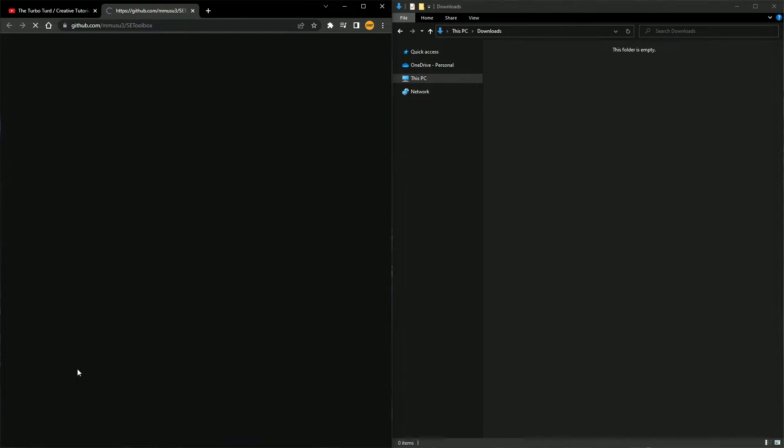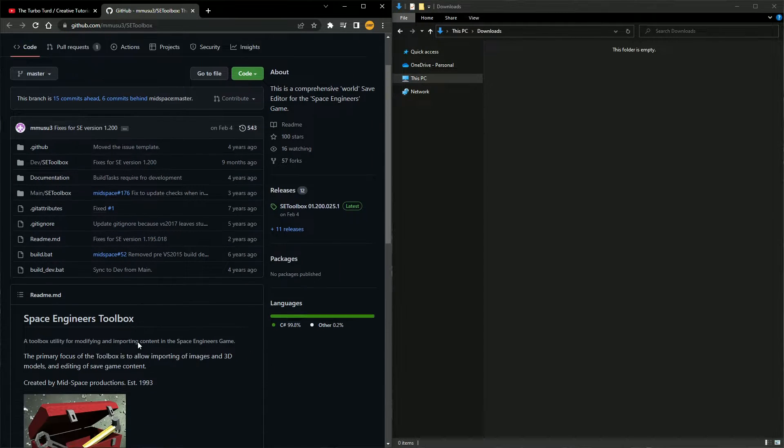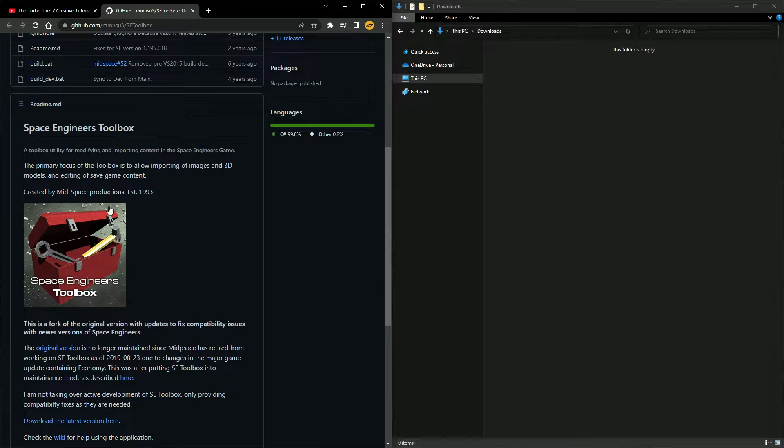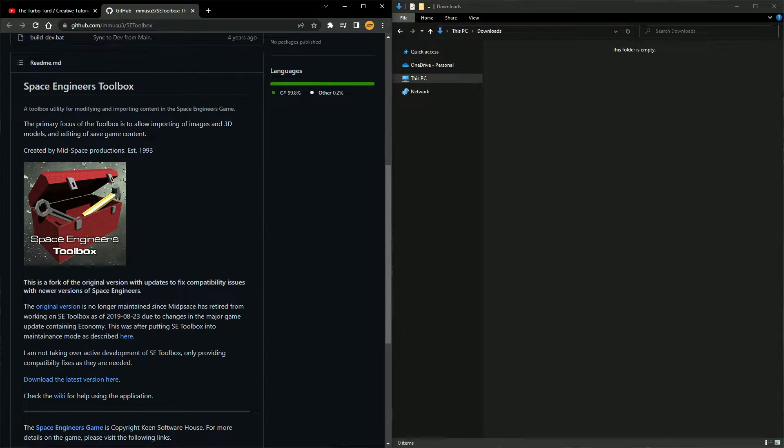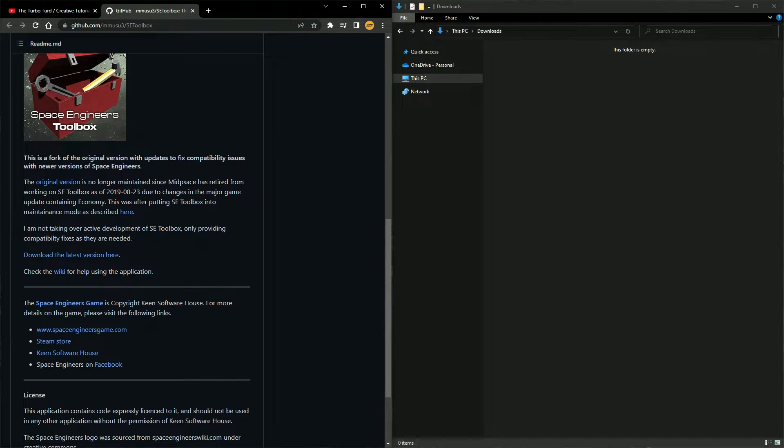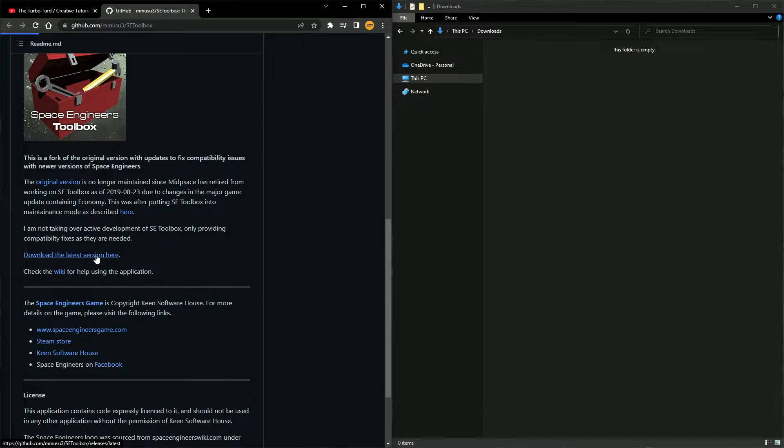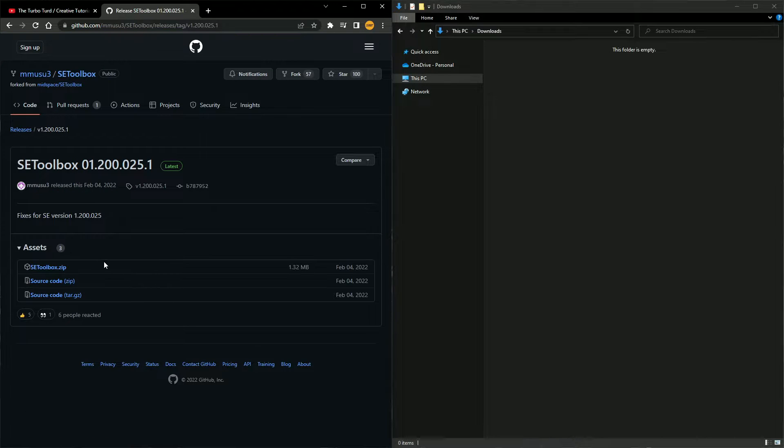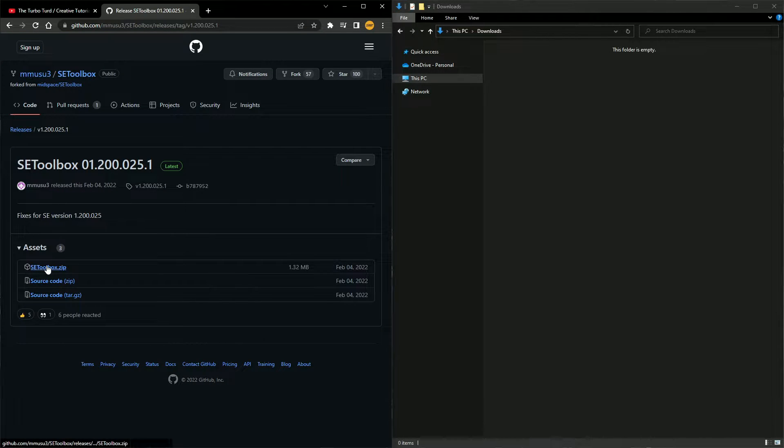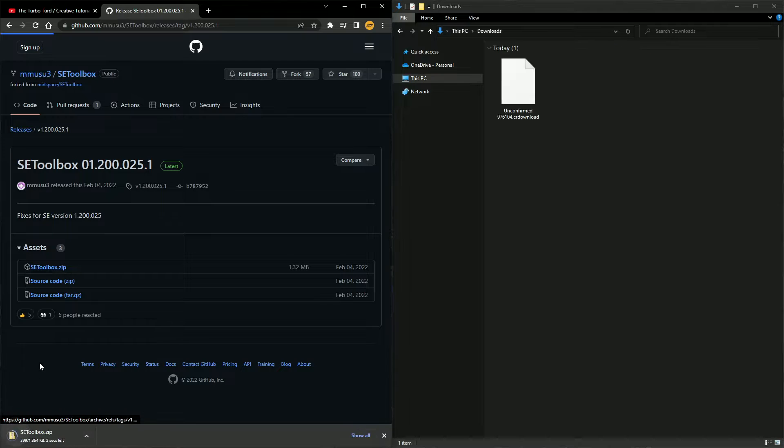So you just go over to the page, Space Engineer Toolbox. The original version is no longer maintained, download the latest version here. You go here, Space Engineer Toolbox, you click on it, it downloads.